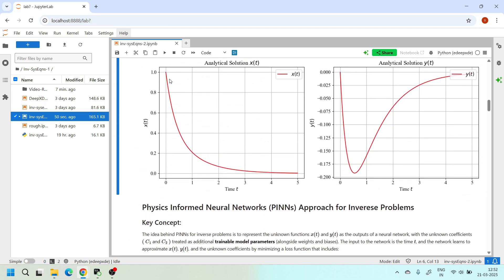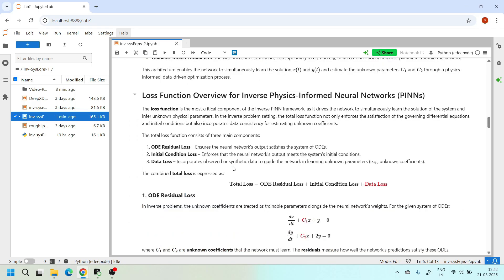Now that we have understood the basic problem setup and the analytical solutions, let's talk about an important concept: the loss function, which is a very important aspect of training a PINN model. In traditional machine learning, loss functions are based on data — like mean squared error for regression or cross-entropy for classification. But in PINNs, especially for inverse problems, we use both data and the governing differential equations. Our total loss function consists of three main terms: the residual loss, the initial condition loss, and the data loss.